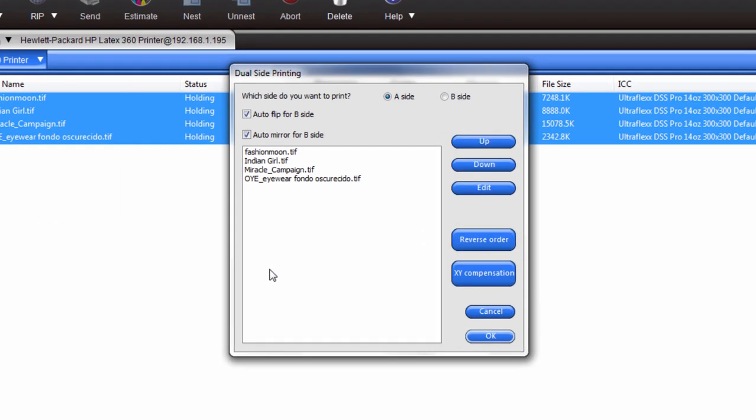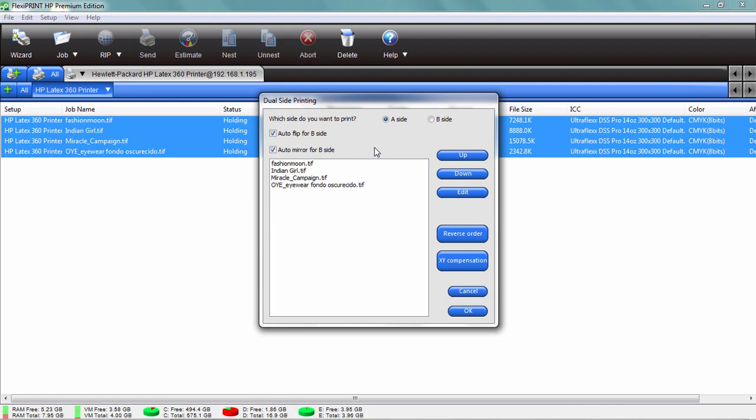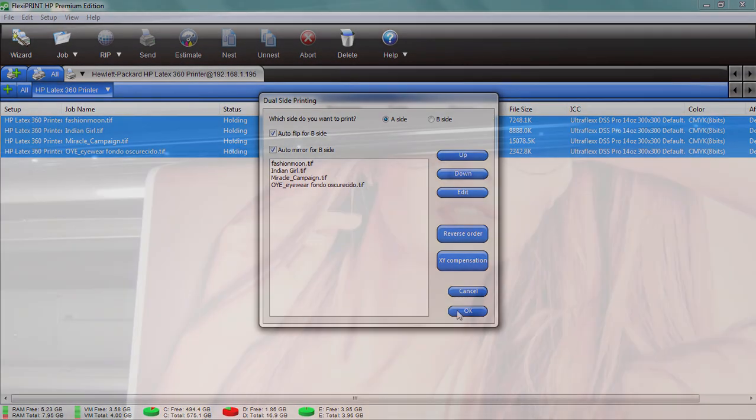Now what that does is bring up a very special menu here. We can actually organize these jobs, move them up or down, whatever we need to do to get the job ready, and we're going to actually send this right out to our printers. Let's do that.